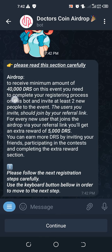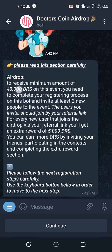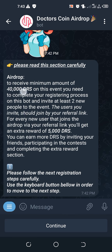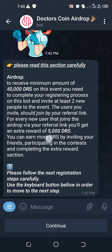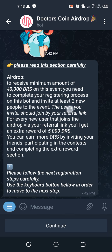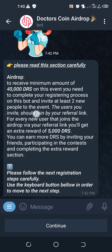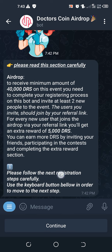Then next you go to Continue. For here it gives us information that for every participant you'll be getting 40,000 Doctors Coin. It says there's a registration process and you need to refer at least two new people so that you can withdraw your project.